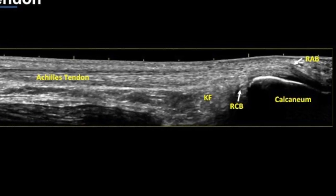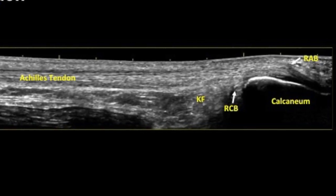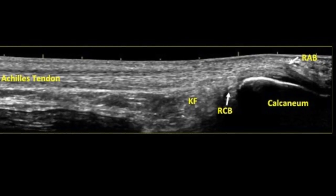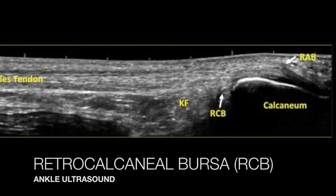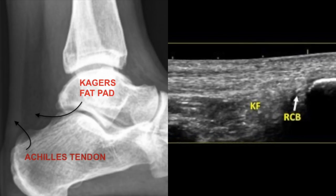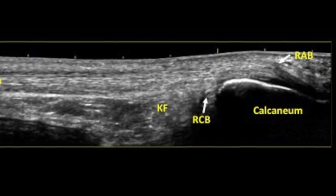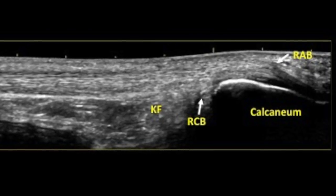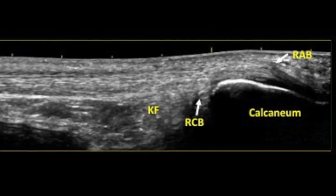Anterior to the tendon we see a comma-shaped hypoechoic structure nestled between the tendon and the calcaneum — this is known as the retrocalcaneal bursa. Just above this echogenic fat pad is the Kager's fat pad. Some amount of fluid is accepted within the retrocalcaneal bursa; in the presence of appropriate symptoms, fluid more than two millimeters in thickness is considered significant.